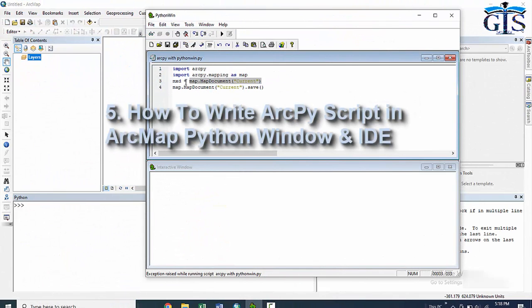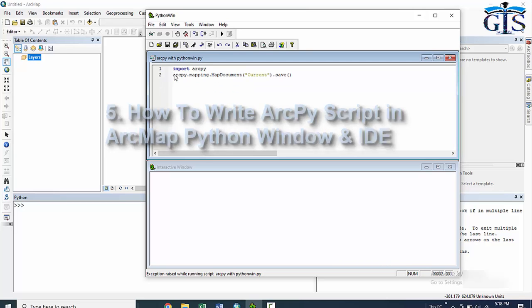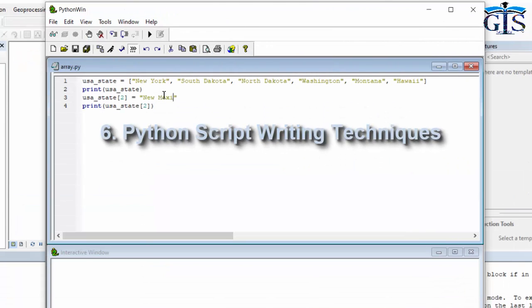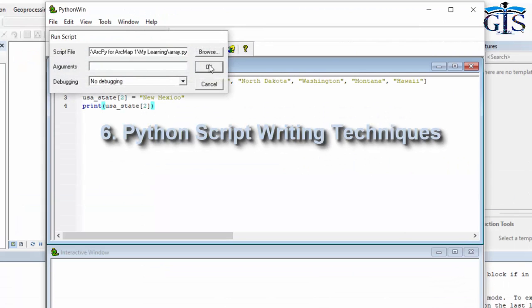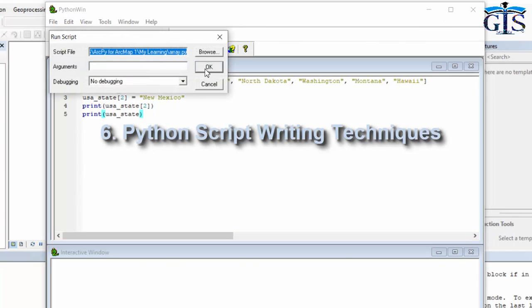We will learn how to write ArcPy script in ArcMap Python window and also outside of ArcMap interface. Python script writing techniques with logical explanation of each script.